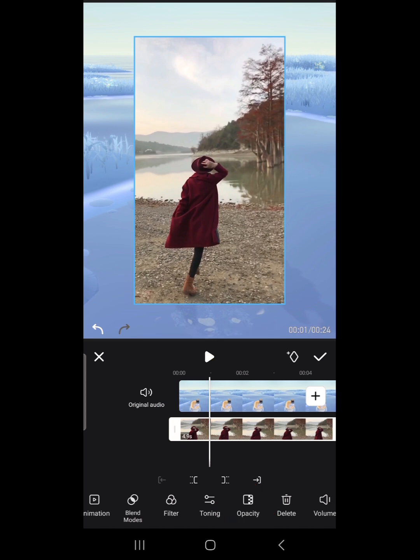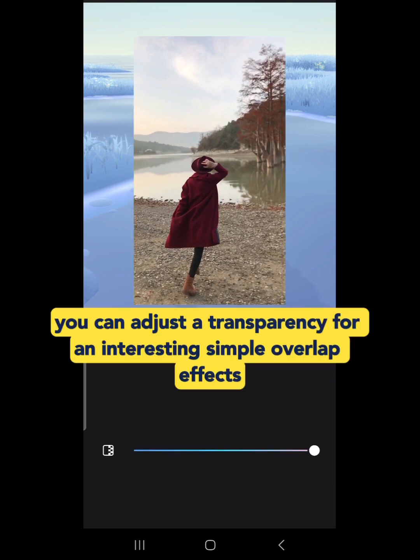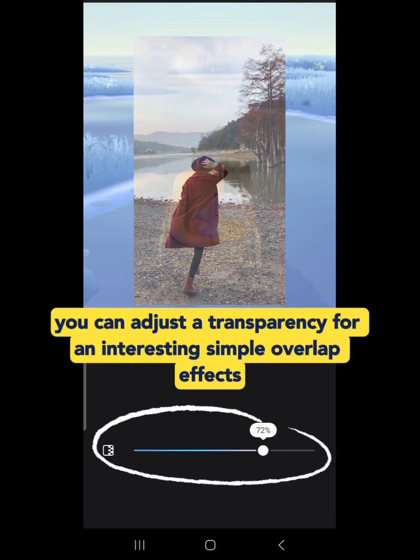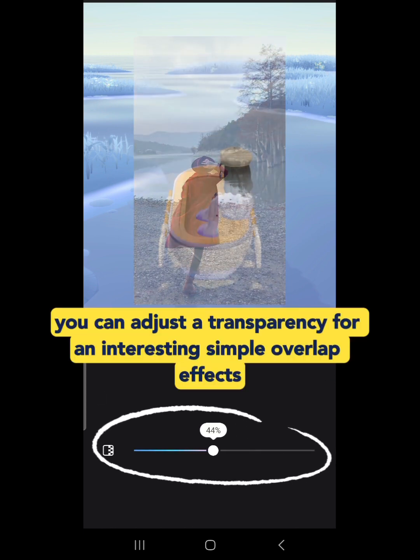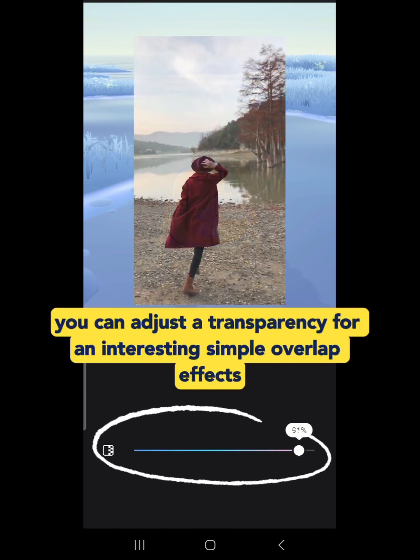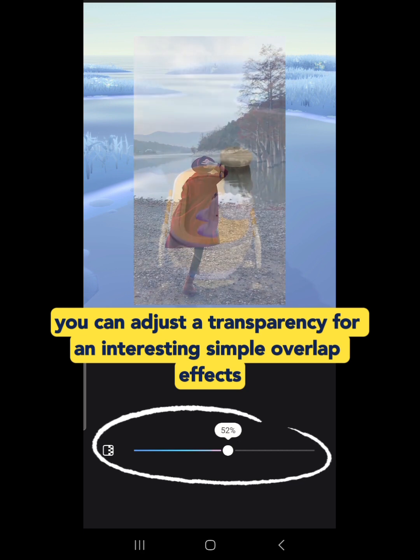Next is Opacity. You can adjust the transparency for an interesting simple overlap effect.